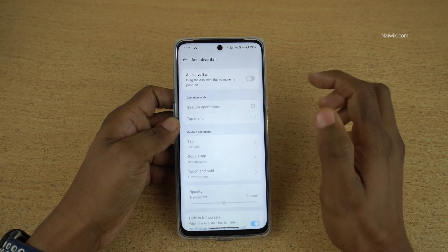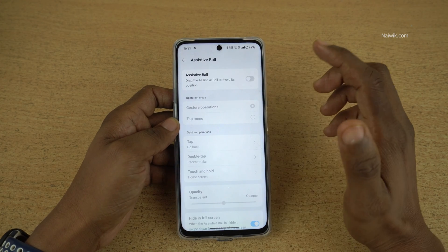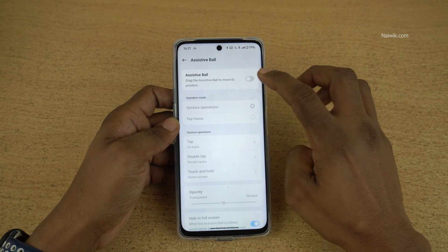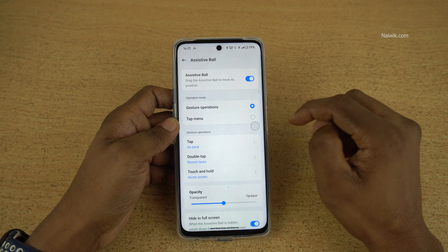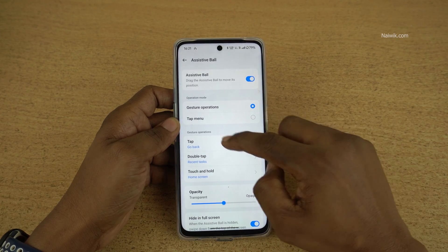Click on that and by default, assistive ball is disabled. You need to enable it, and here you can see the assistive ball.